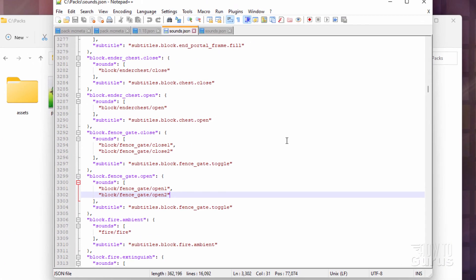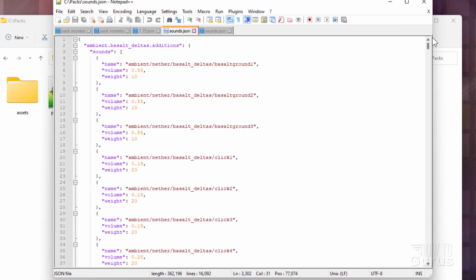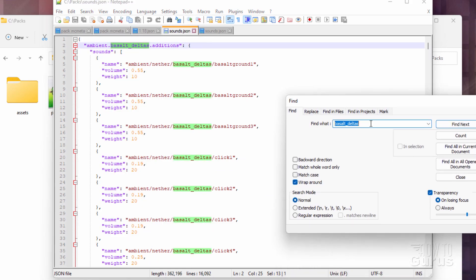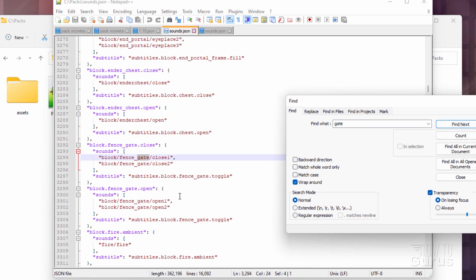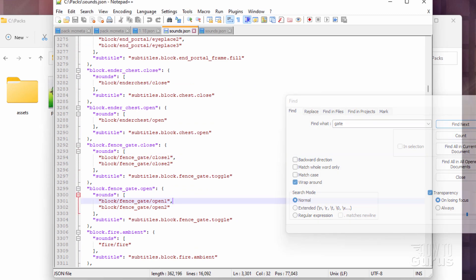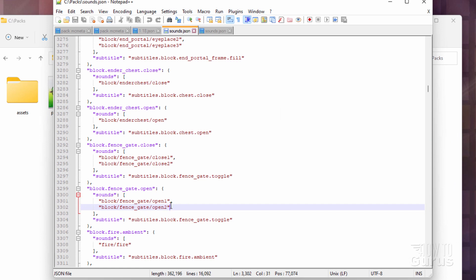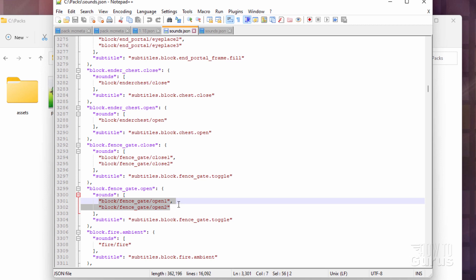Let's open this up and have it open inside of Notepad++ again. Now if you're at the very top, we're going to be replacing the gate open, so I'll do a search. Let's search for gate and go down — here's gate close, and there's gate open right there. So we found our gate open. You want to take a look at this stuff right in here: it's block, fence gate, open one and open two. Those are the two sounds that come with the program.